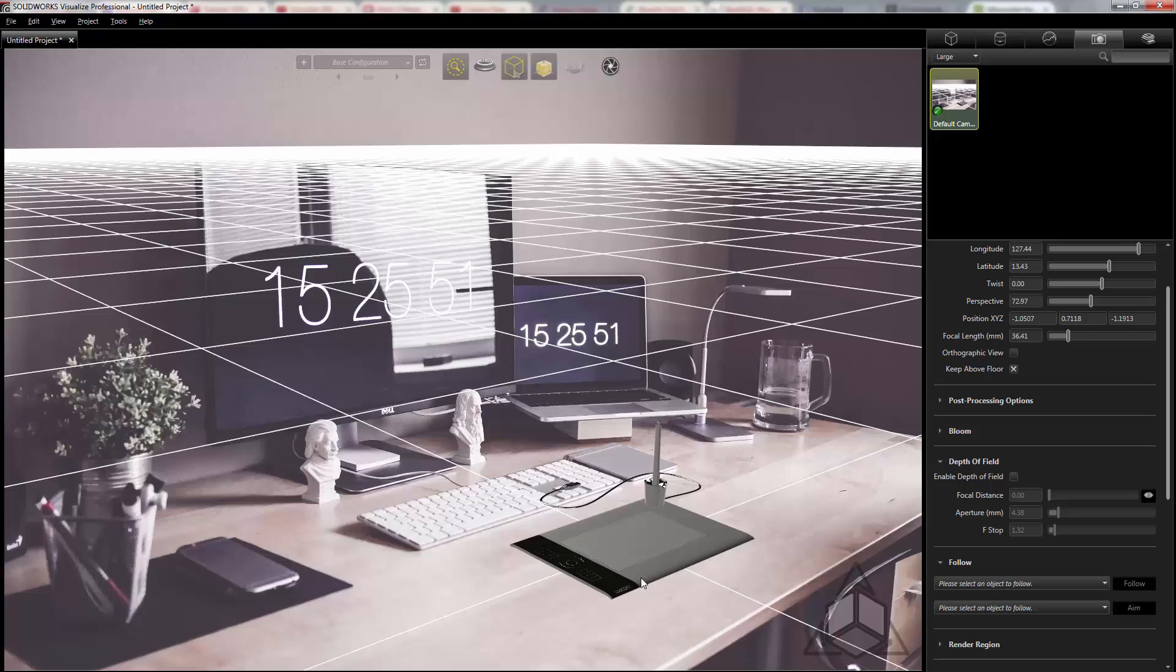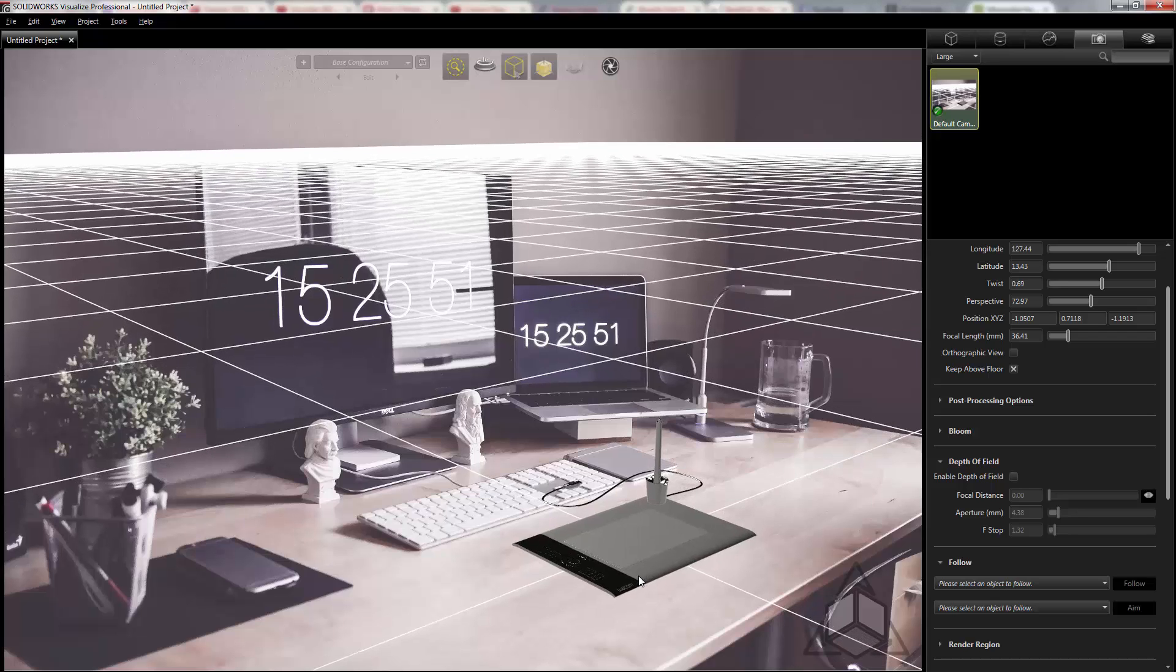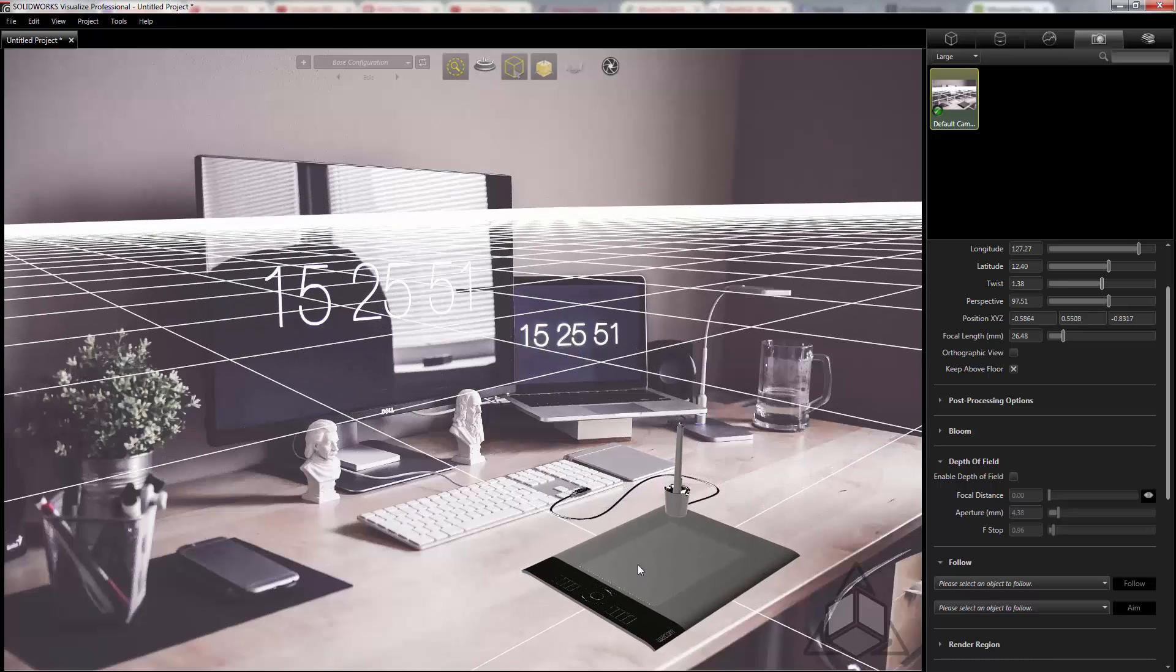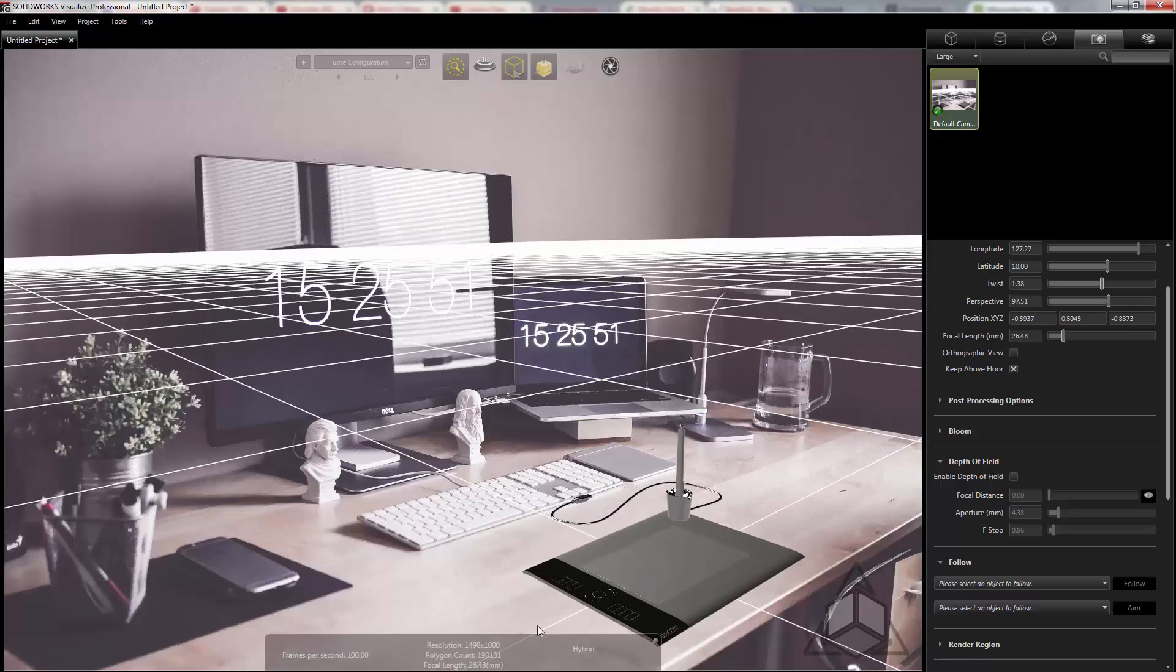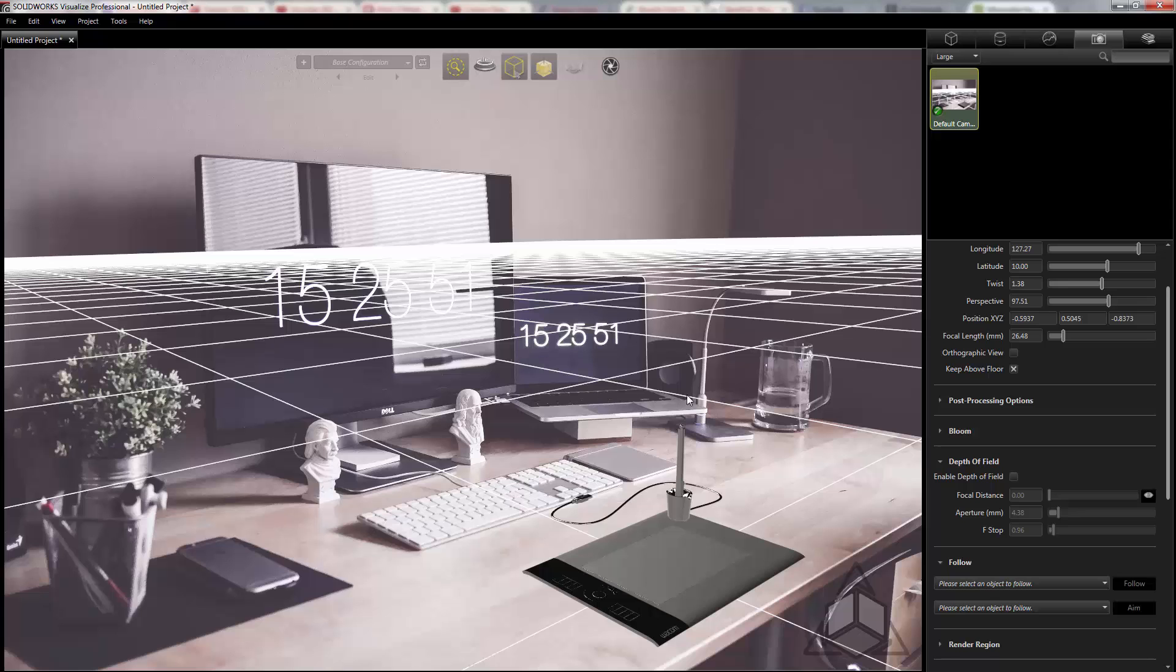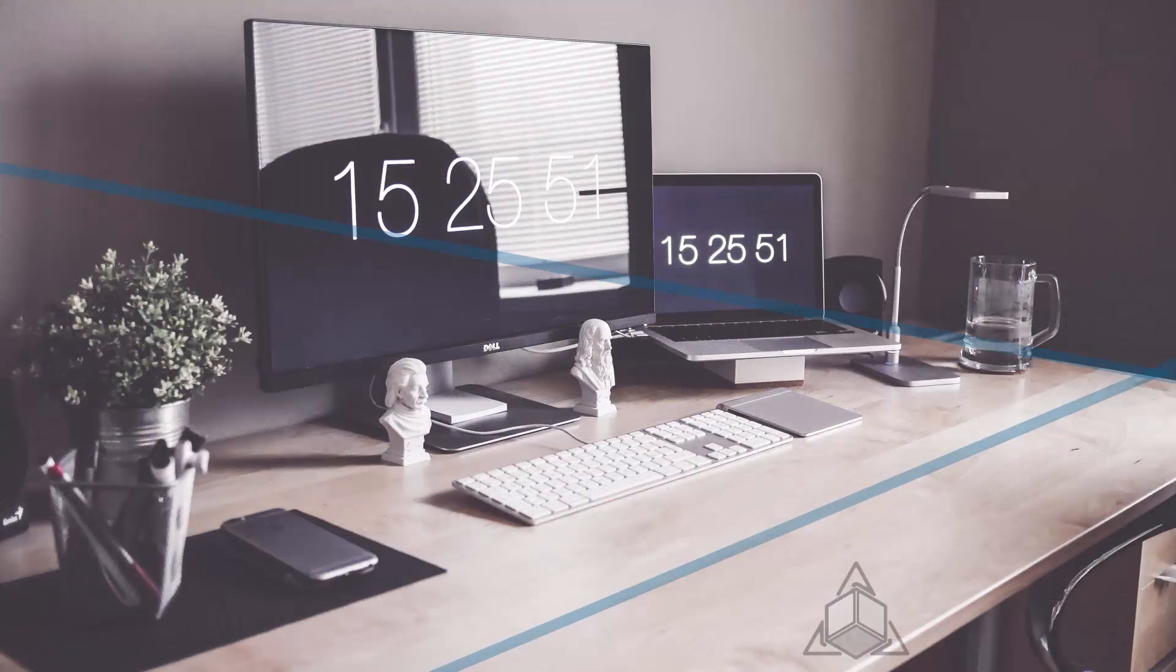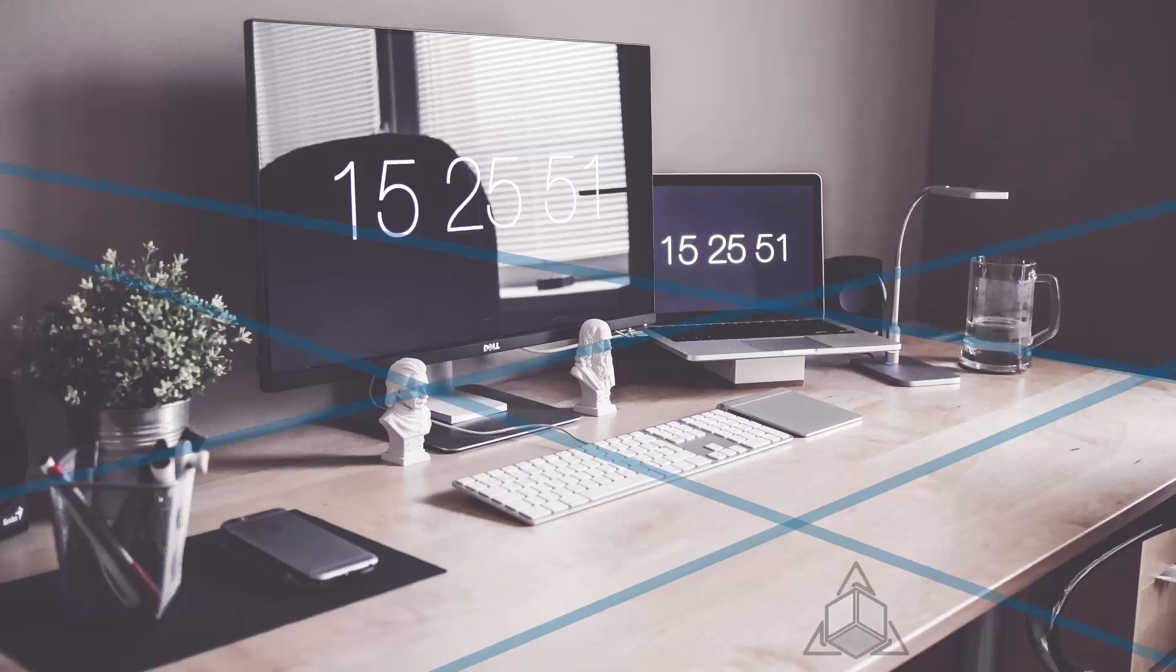If I need to tilt the camera I can use ALT, CTRL, and the middle scroll wheel. Again I'm just keeping an eye on where these lines are converging and trying to match those up. This will be different for every image of course but for this image I'm estimating the perspective to look something like this.